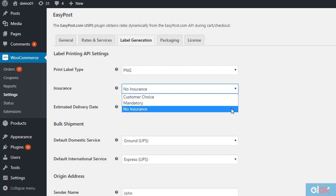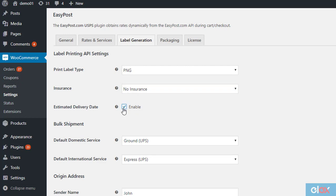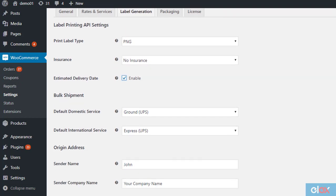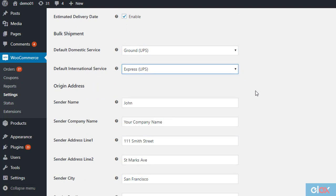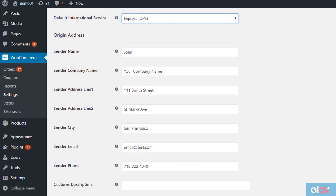If you prefer to keep a different address for returns, you can enable the next option to display estimated delivery dates for each service on the cart and checkout pages. The plugin allows you to generate shipments in bulk. You can choose two services that will be selected by default while generating shipments. You need to enter the full origin address with email and phone number.